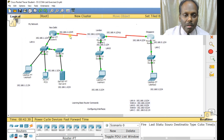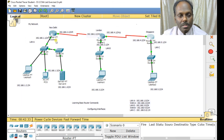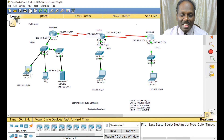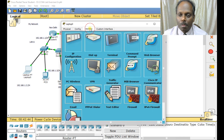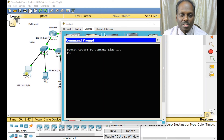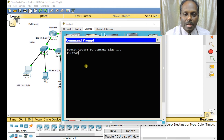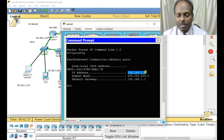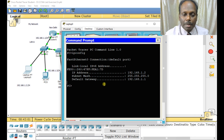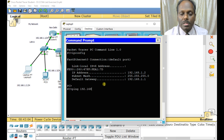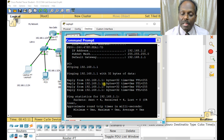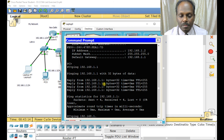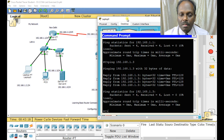All routers with interfaces are now configured. Save the file. Go to the desktop command prompt of the end device. Run 'ipconfig' — it shows 192.168.1.2 with gateway 192.168.1.1. Ping the gateway: 192.168.1.1 — it's successful. Ping another device on the same LAN, 192.168.1.3 — also successful.